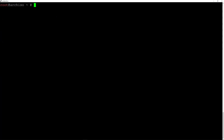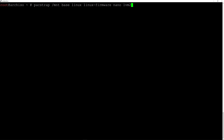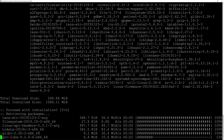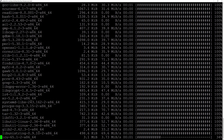Now we can install the base system. I'll type pacstrap /mnt base linux linux-firmware nano lvm2 and hit enter. Nano is the editor I want to use, and lvm2 is the package needed for LVM. It's going to take a moment to download and install everything, so I'll be back when it's done.